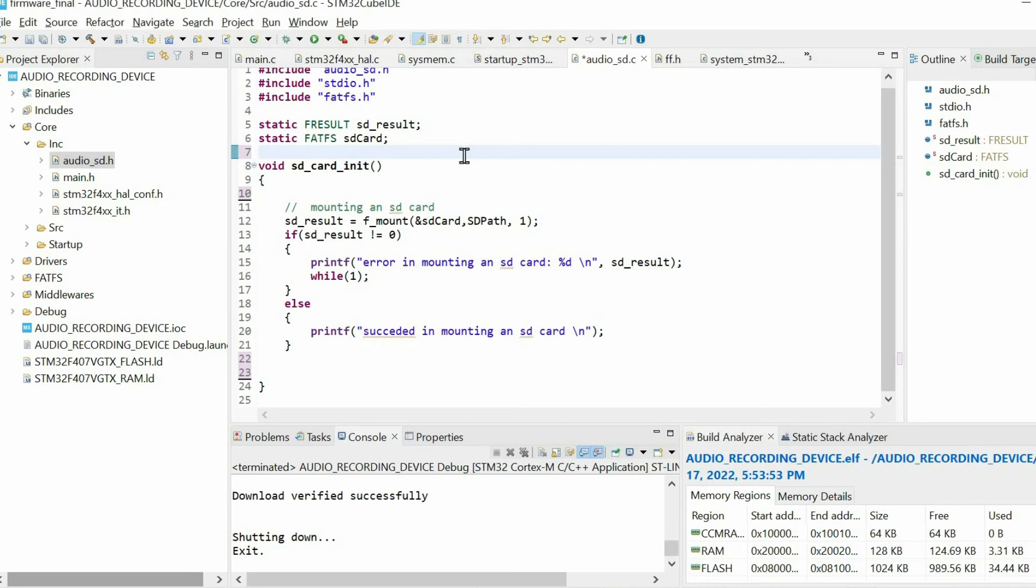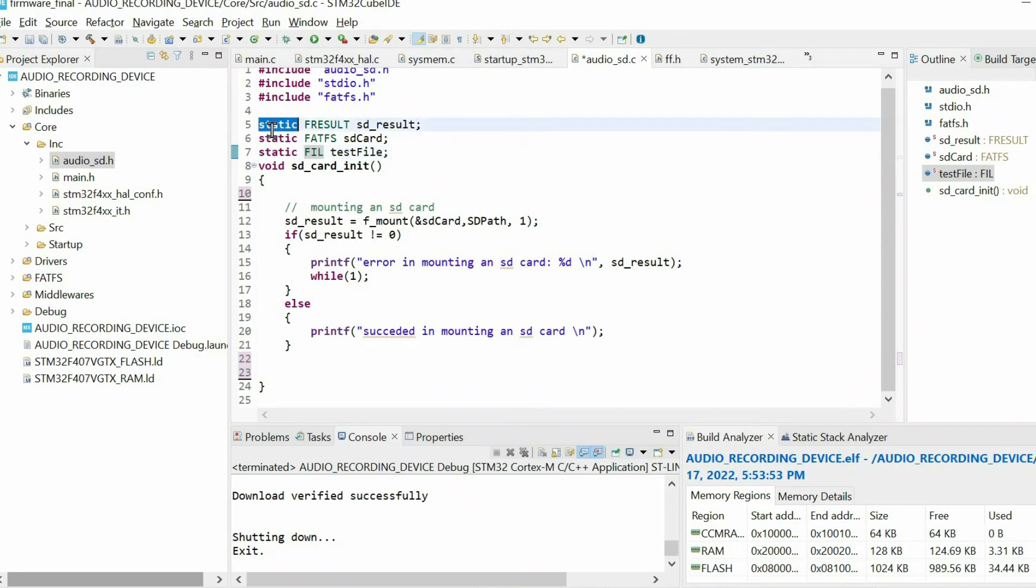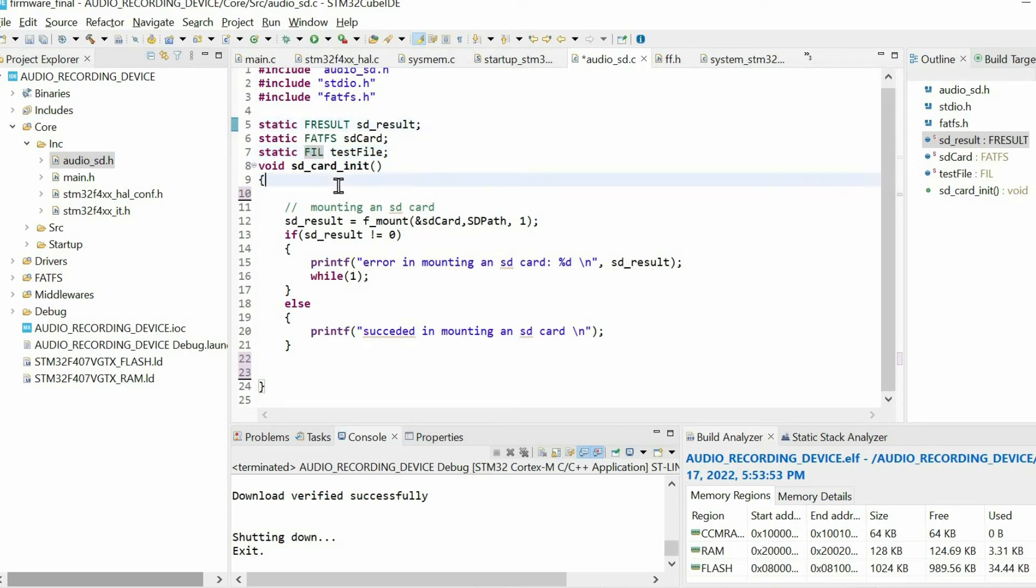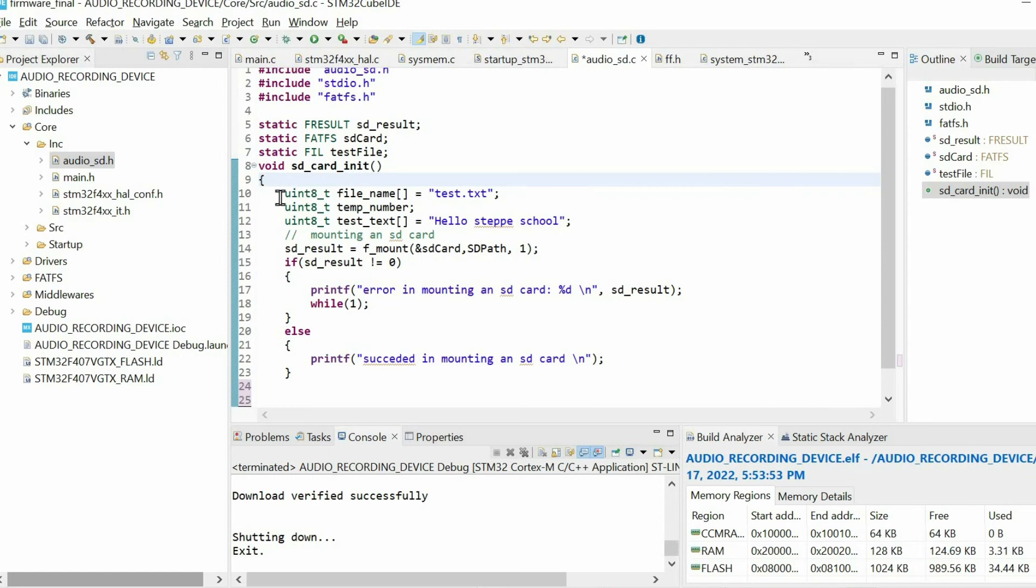Before recording the audio and storing it within the SD card, I'm going to create just a txt file within the SD card just to test that everything works fine. First we need to create this variable with this data type. Pay attention to the fact that we are using static keyword. You can refer to my other video where I explain why we need static keyword.